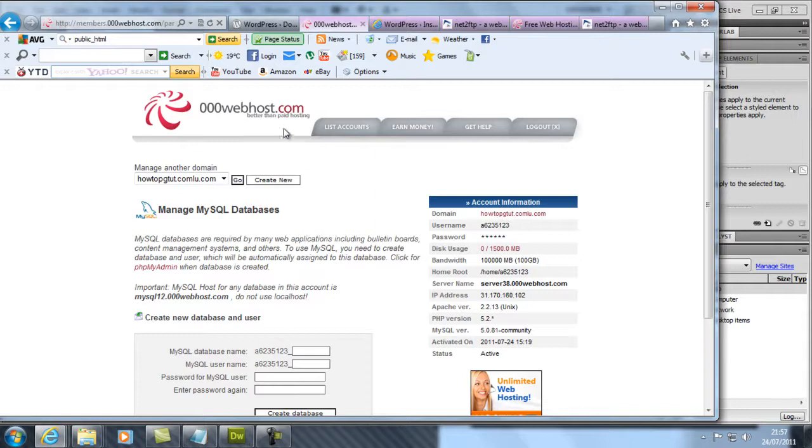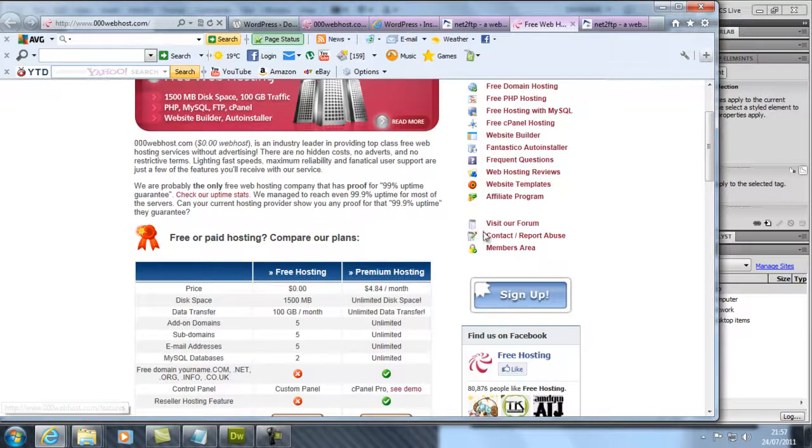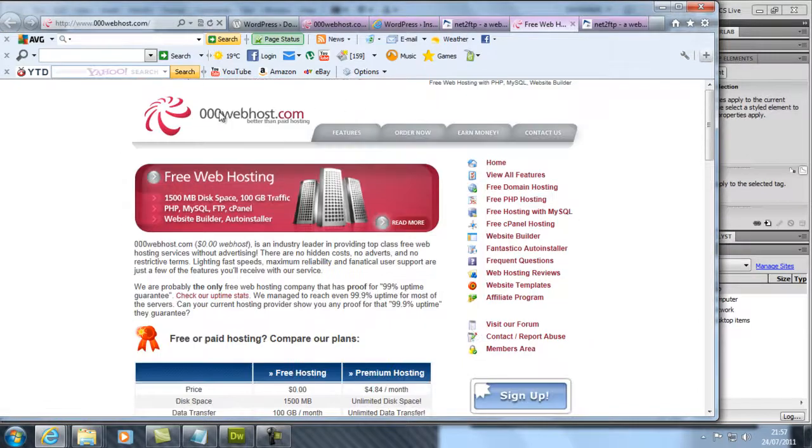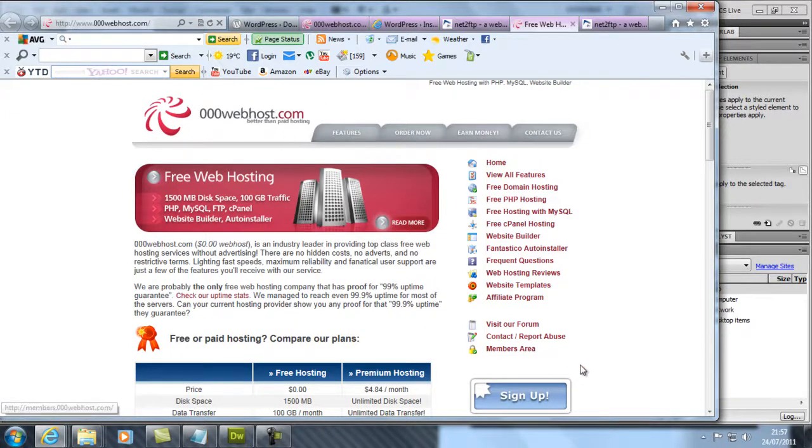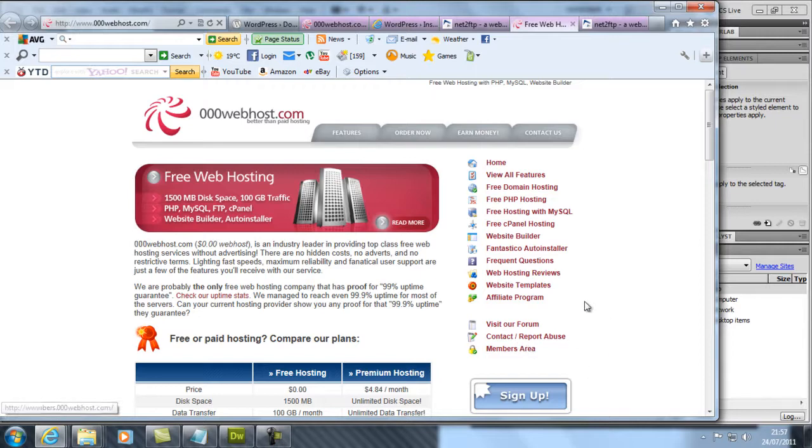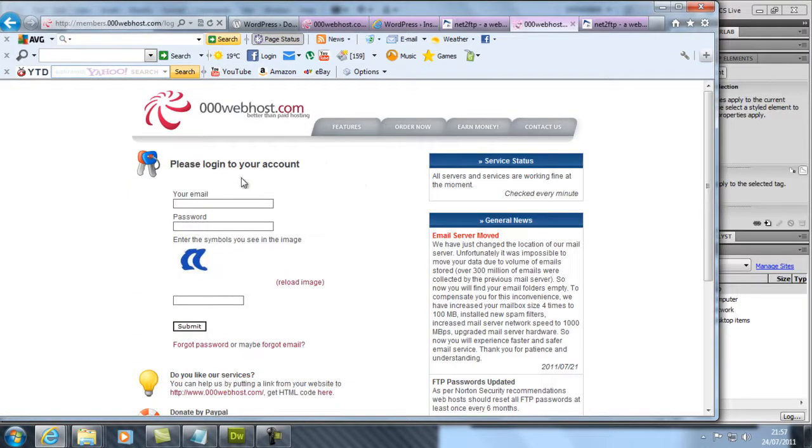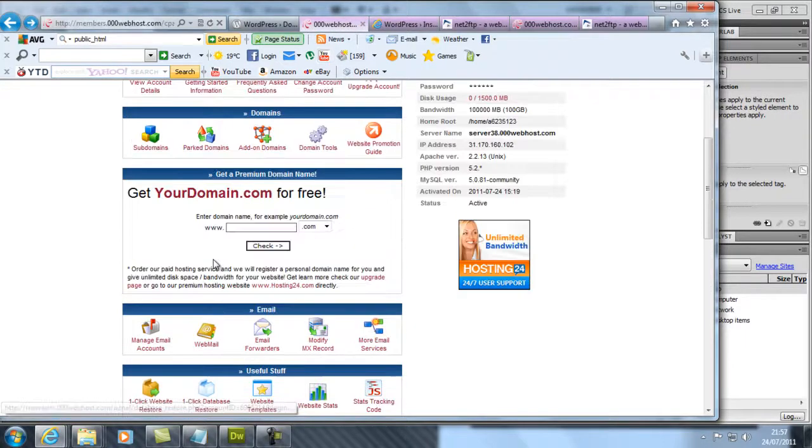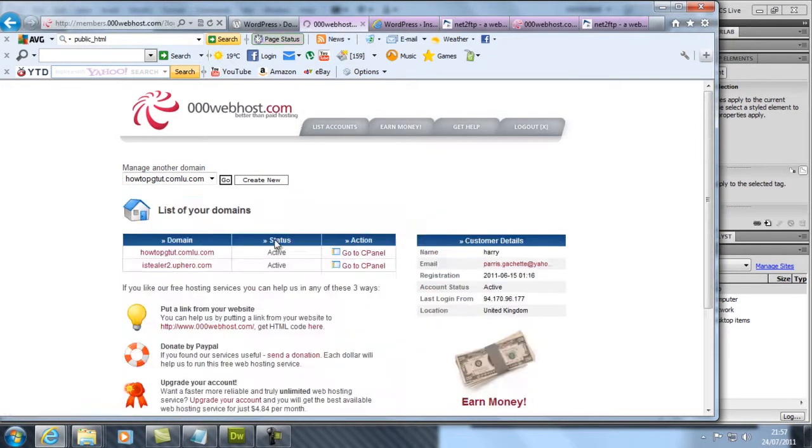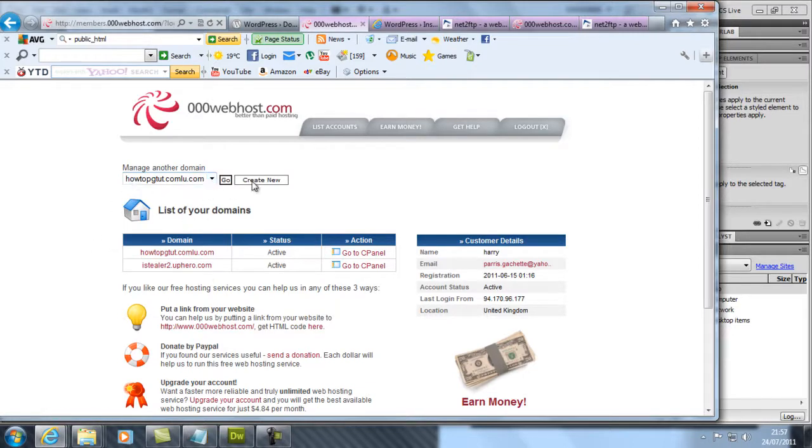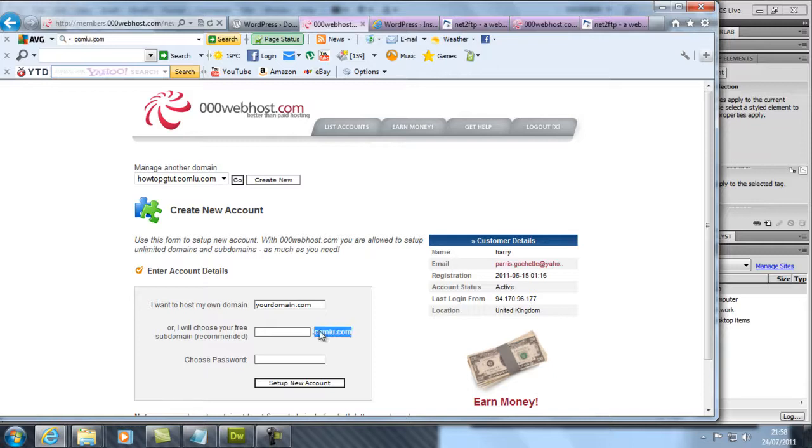Sorry, I haven't shown you how to make your account. You go to www.000webhost.com, sign up and make your account. Then you log in, go to Members Area, and this will show all your domains. Create your domain by entering your domain name - the subdomain.